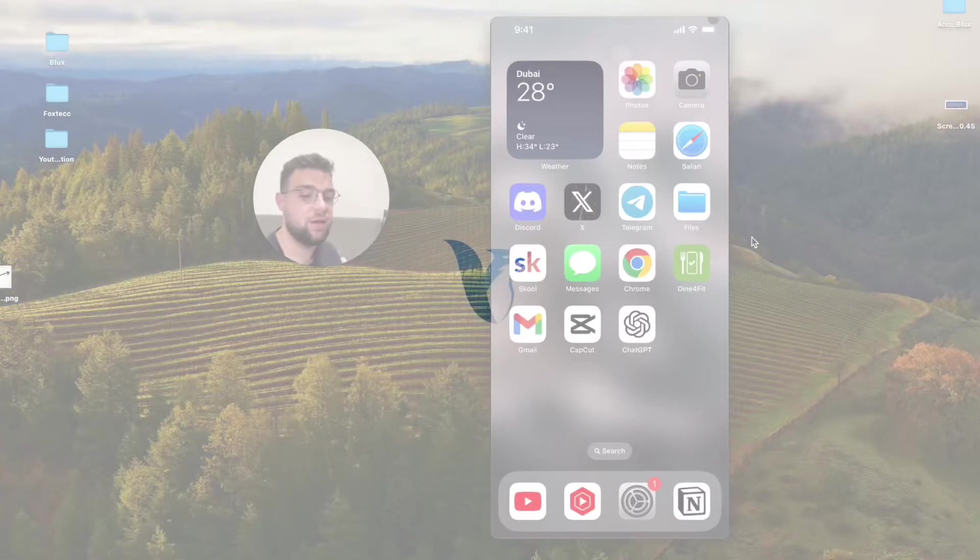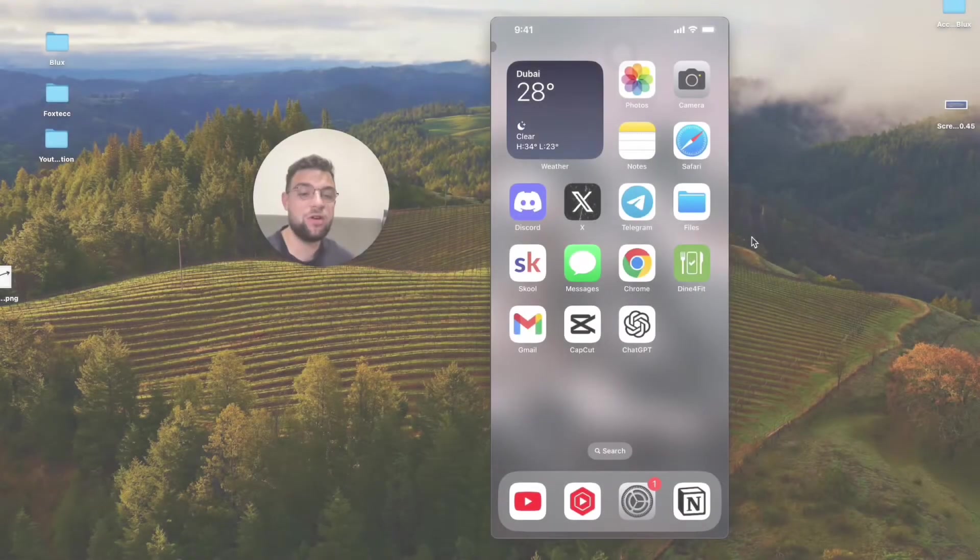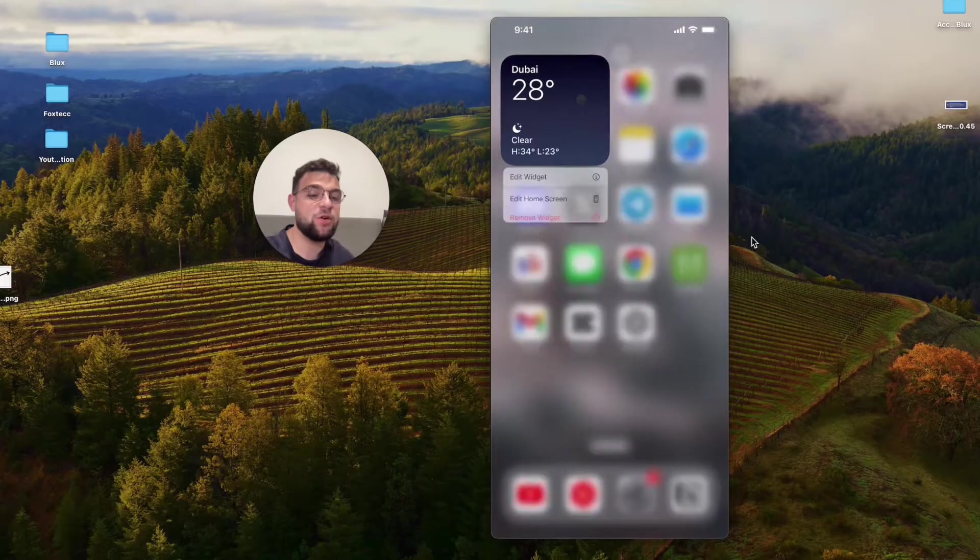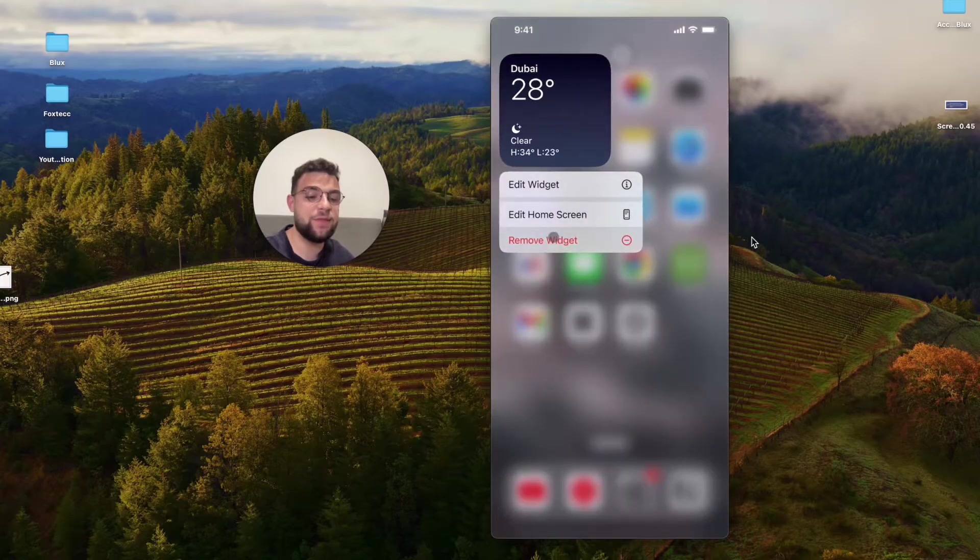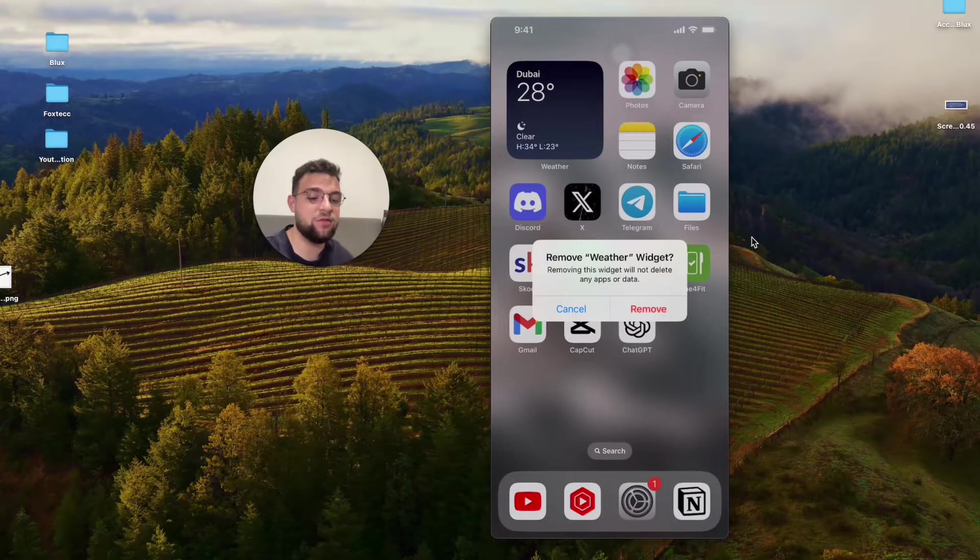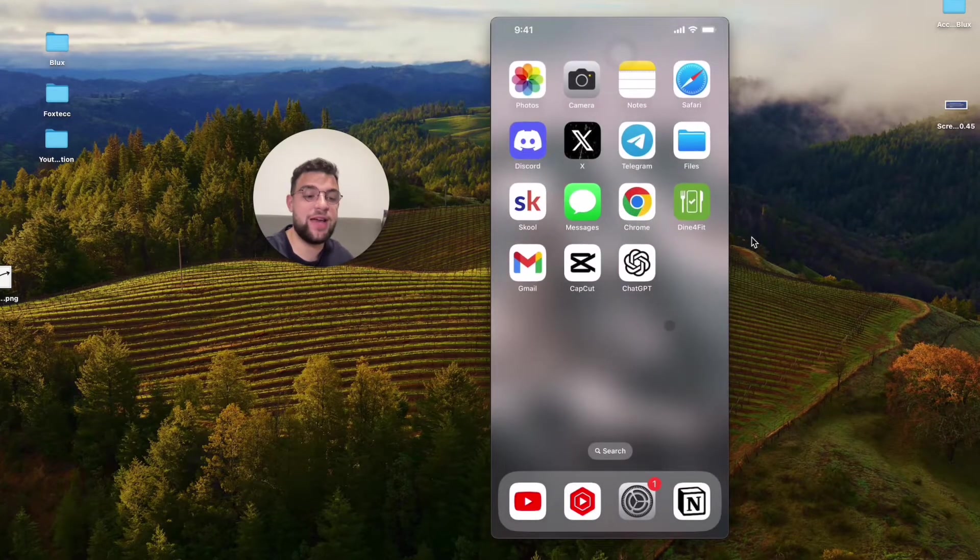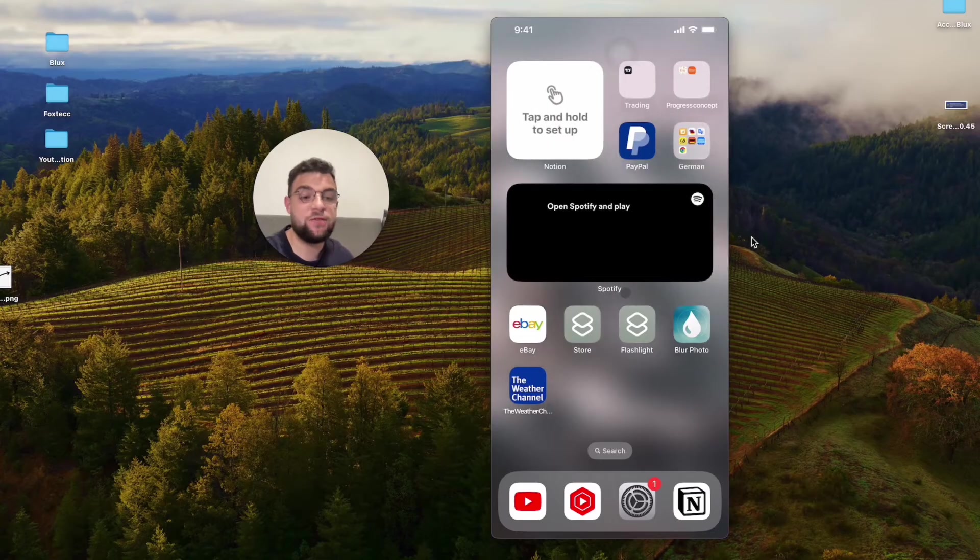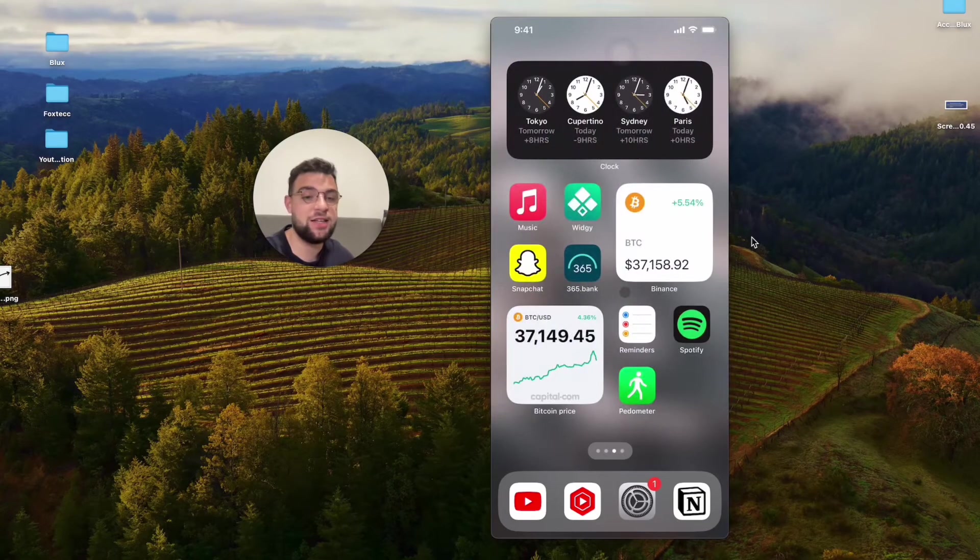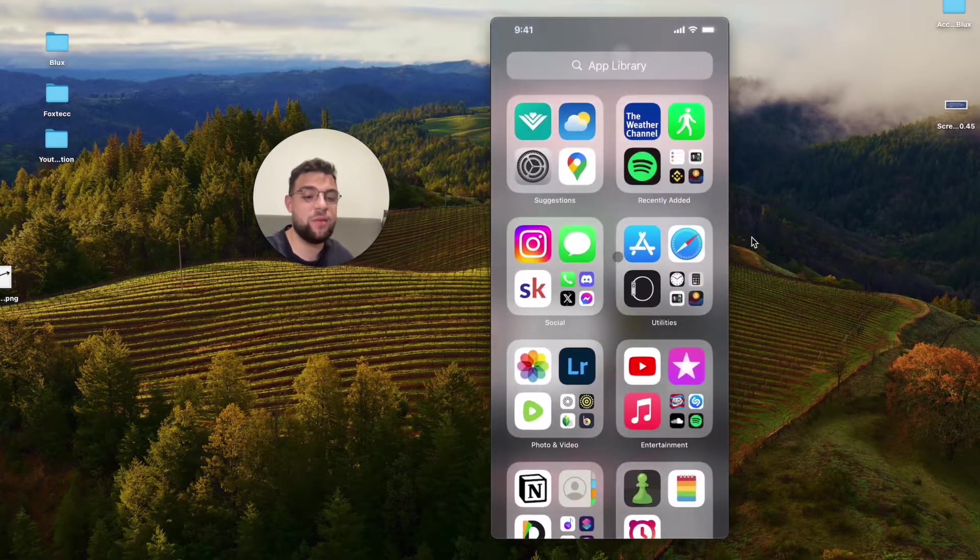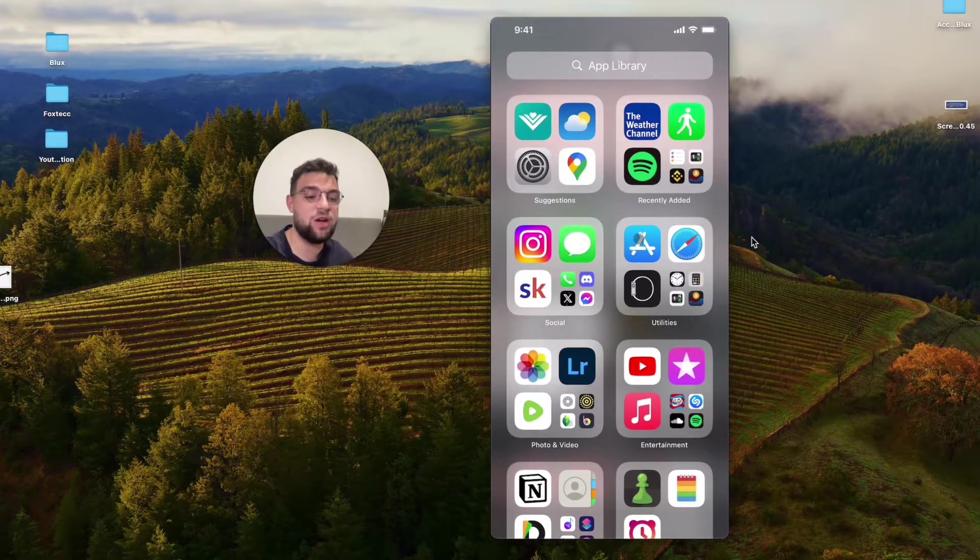Hey everyone, this time we talk about widgets on the iPhone, more specifically an app called Widgie, which is available to be downloaded as a third-party app, and this one offers many functionalities and functions, so I'm just going to show it to you right now.